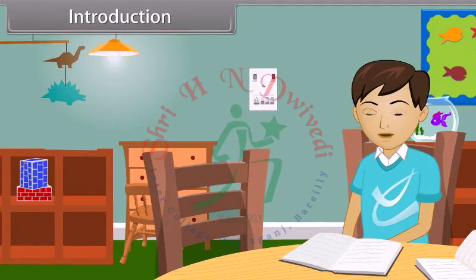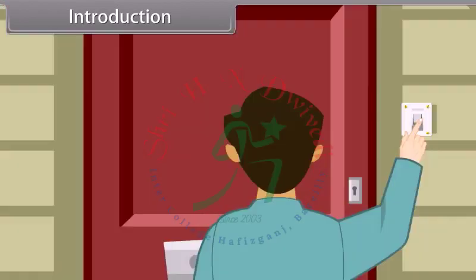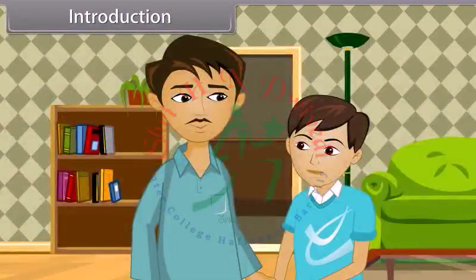Today, Ravi is alone at home. He is doing his study. Suddenly, the doorbell rings. He opens the door and greets with a smile on seeing his father.